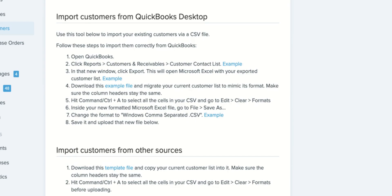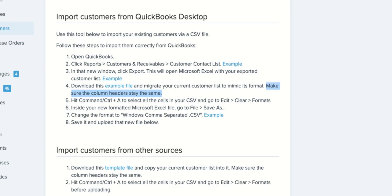Now two important things to note here to make sure you have a smooth upload. Number one, make sure your column headers don't get edited at all. If you have a column that isn't going to have any information make sure not to delete that column, just leave it blank because that can interfere with the upload.